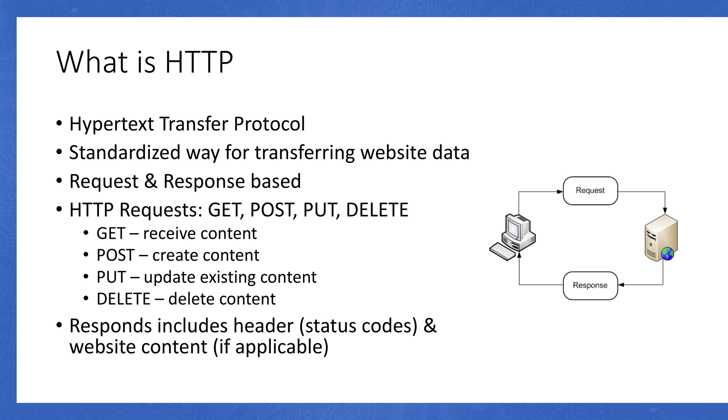A POST request is generally used to make new content. A PUT request, while not done directly in the browser necessarily, is used to update existing content. Also, there's the DELETE request type, which is used to delete content. It's pretty straightforward. You have GET which gets content, POST creates content, PUT is updating, and then DELETE deletes content.